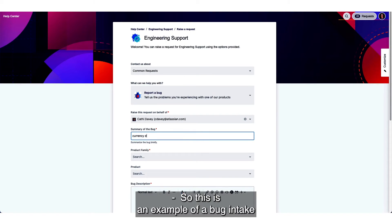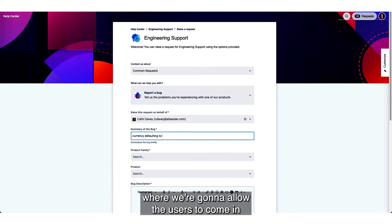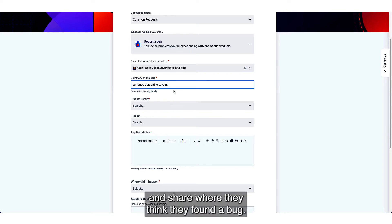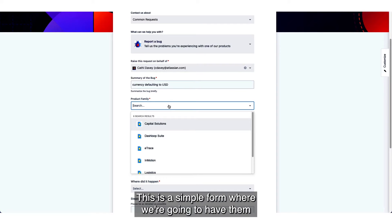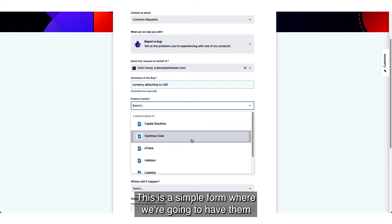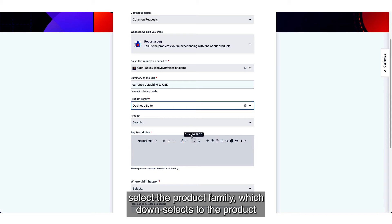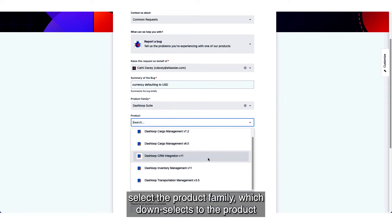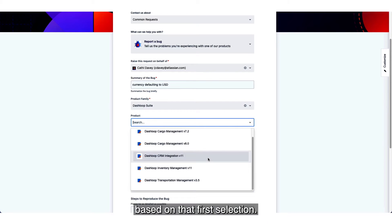This is an example of a bug intake where we're going to allow users to come in and share where they think they found the bug. This is a simple form where we're going to have them select the product family which down selects to the product based on that first selection.